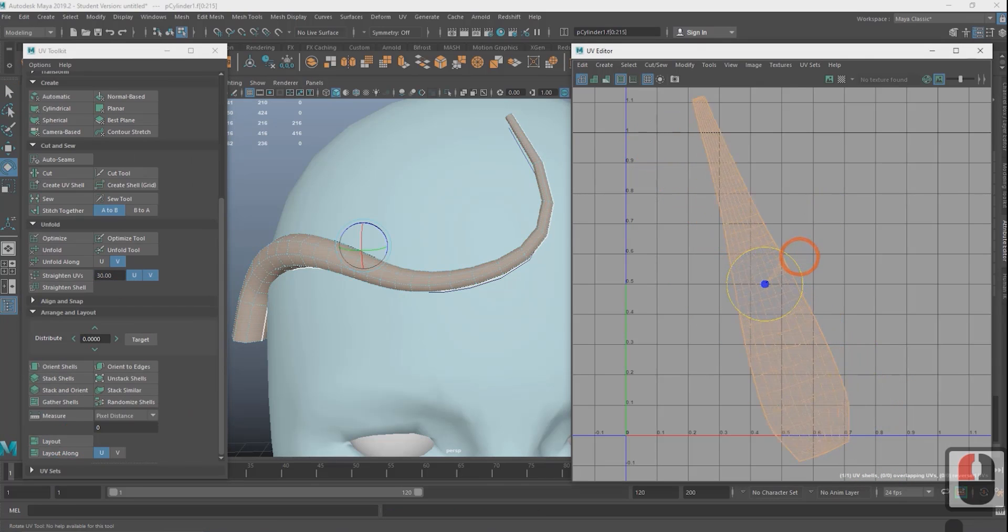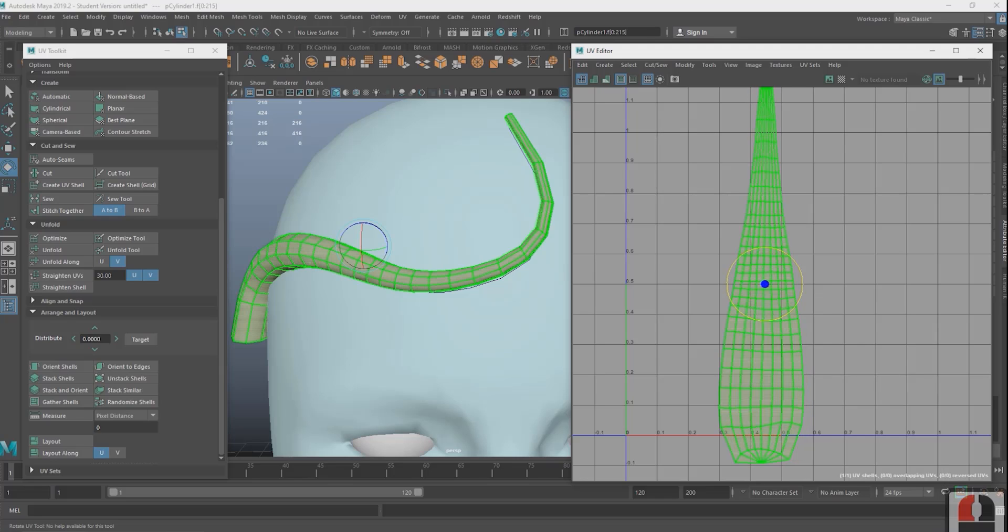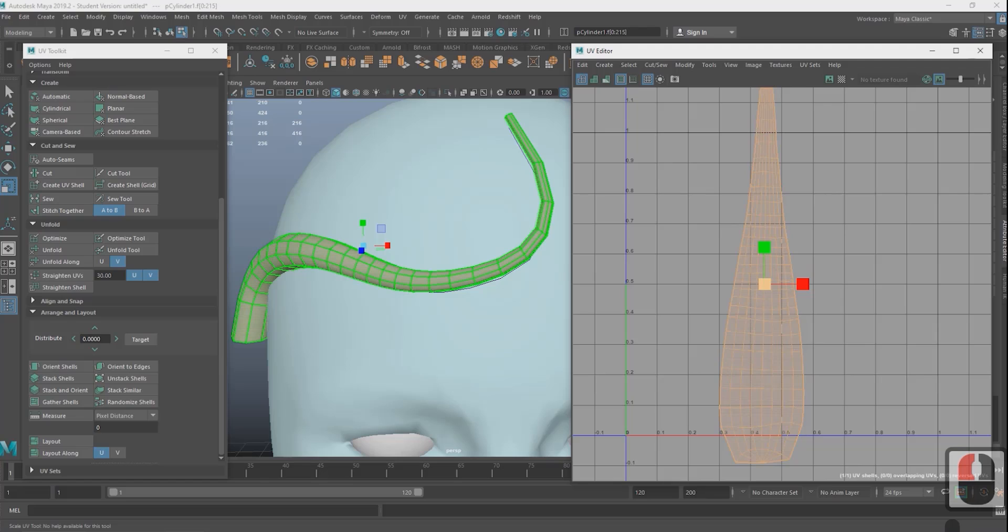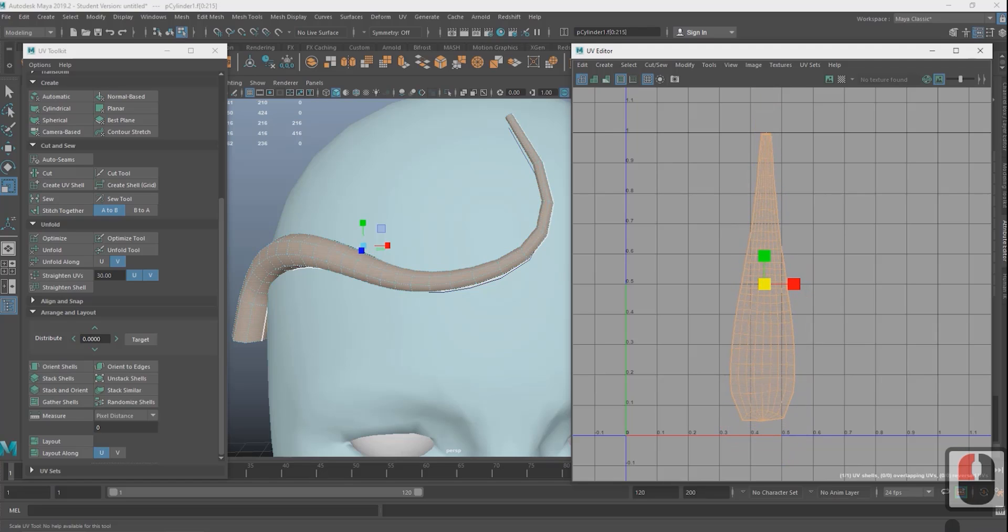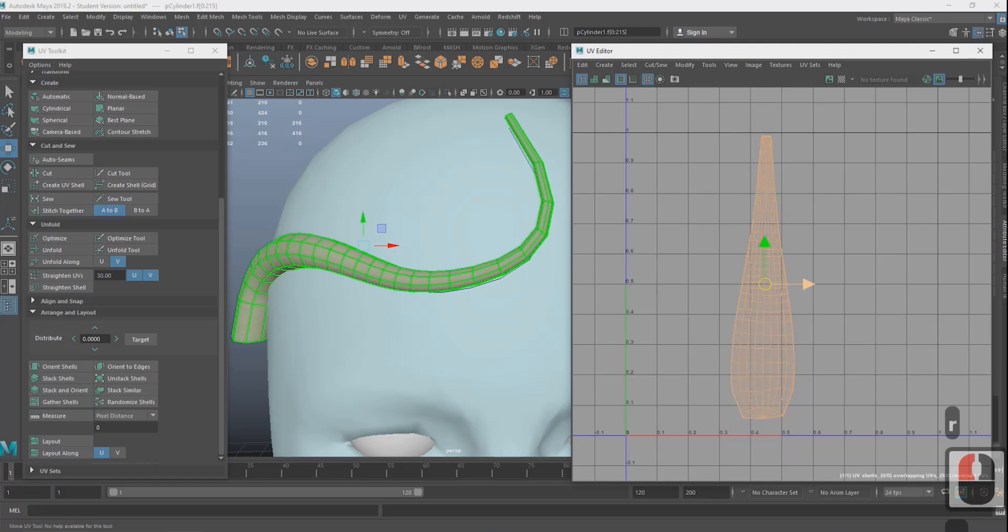Then under arrange and layout select layout. Again you can also press W to move, E to rotate, and R to scale. I'm going to repeat this process by making another curve so I'll skip to when we're ready to lay out the rest of the UVs.